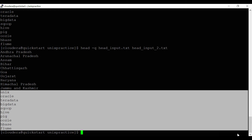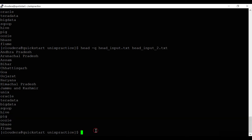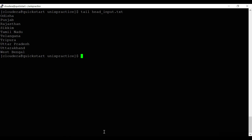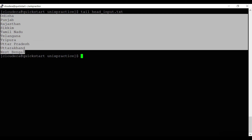This is all about the head command. Next we will see the tail command. The tail command works the same way as head, but it prints the last 10 lines from a file by default. Running 'tail head_input.txt' displays the last 10 lines from the file.